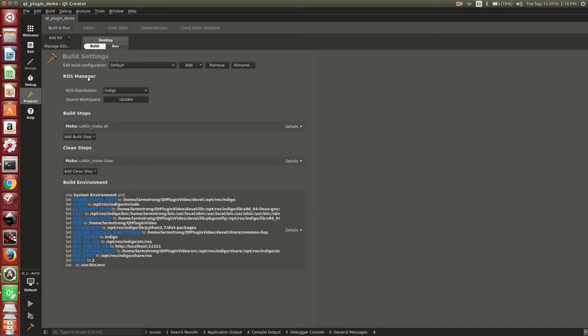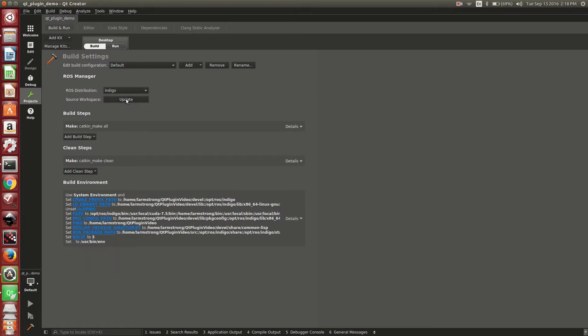Under the ROS Manager section, you have the ability to select the different ROS distributions and source your workspace. That is identical to the command line of sourcing your workspace. It will both source ROS and the workspace itself. We'll go ahead and click that. You'll notice that it updated our environment. You can see down here the build environment has changed and is updated with the latest build environment.